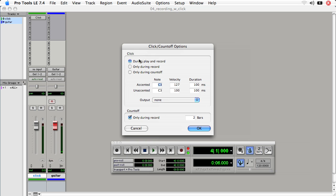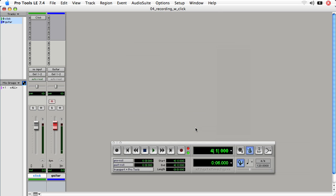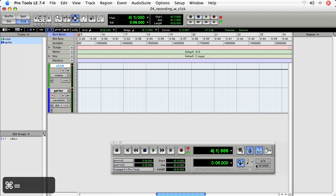And now we can set our click and count off options. So we have play during play and record, or during record, or only during count off. I want it to do during play and record, count off only during record, but I want a one bar count off so it'll give me one bar of click and then I'll come in. Now watch this icon here in the transport, it will change as soon as I press okay. Now I still need to enable the click, so I need to click on one bar. Apple equals to go back to the edit view.